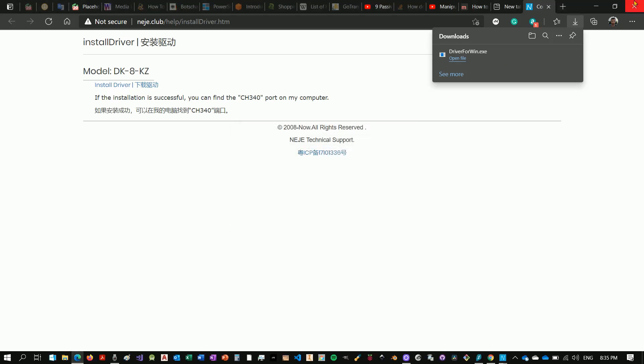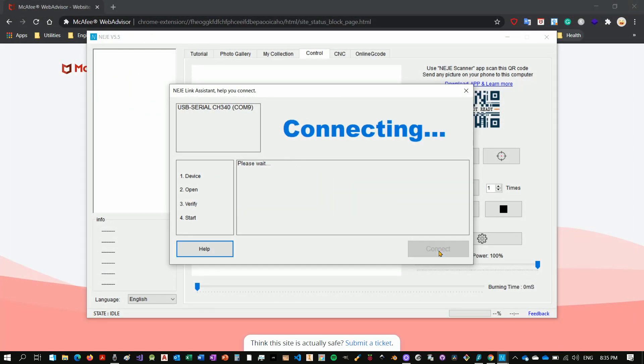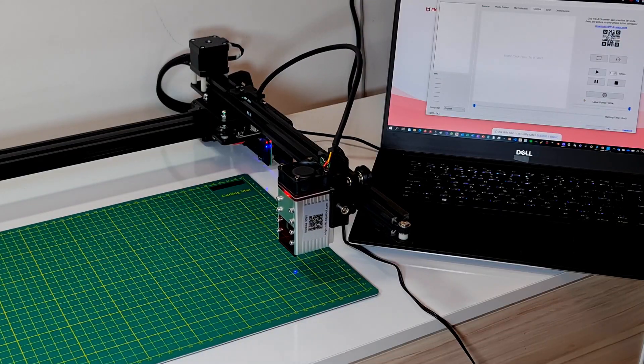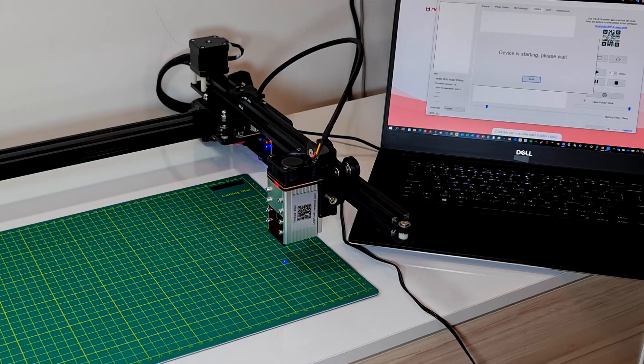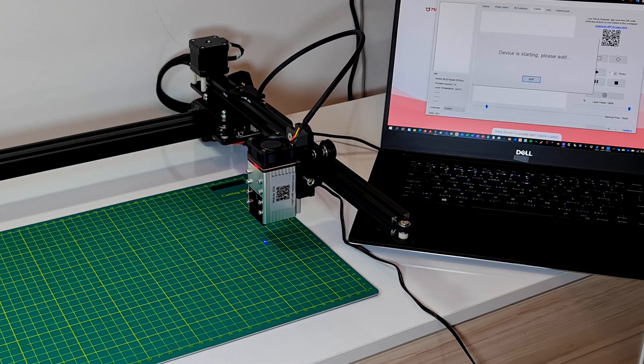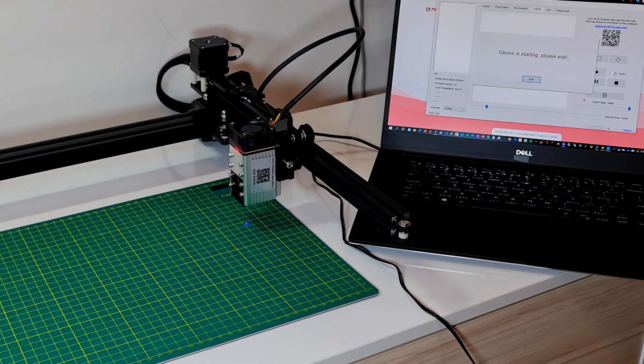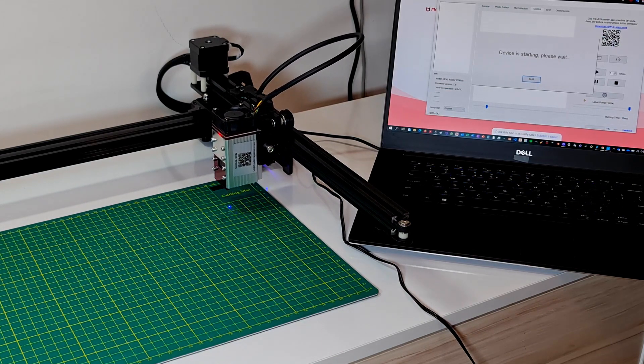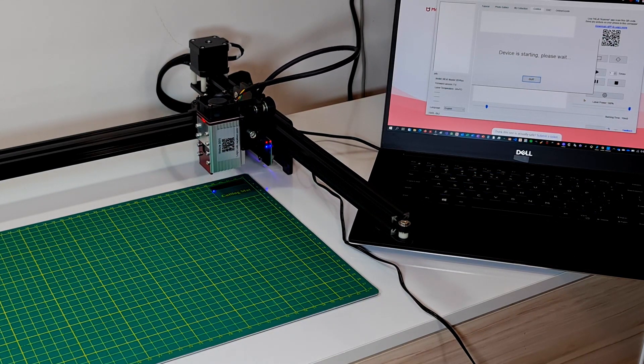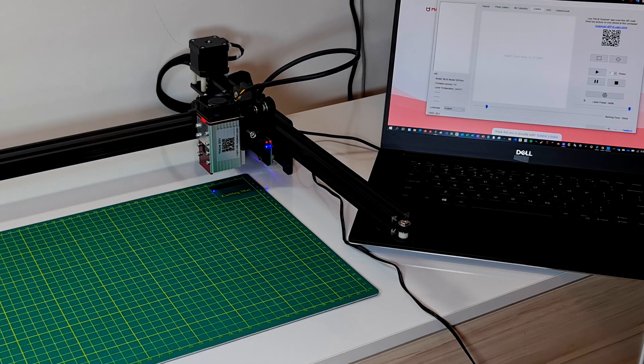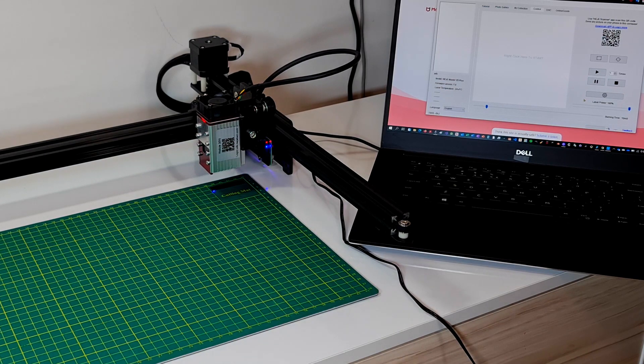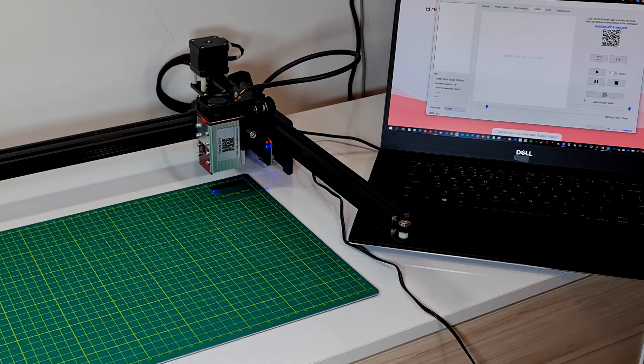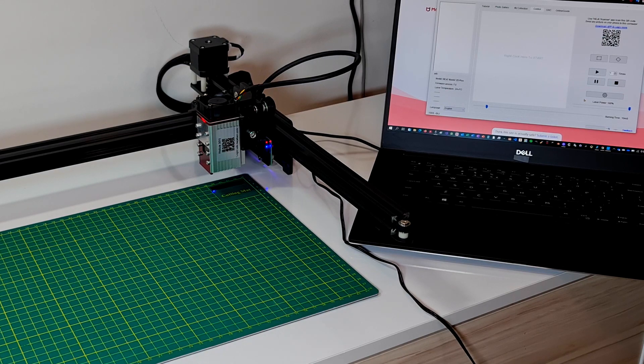And I believe that we are now, let's see. Yes, so we are currently online. Device is starting, please wait. So we'll need to wait. Now I believe it's just trying to find its end stroke. There are micro switches which are defining the end of the guides.